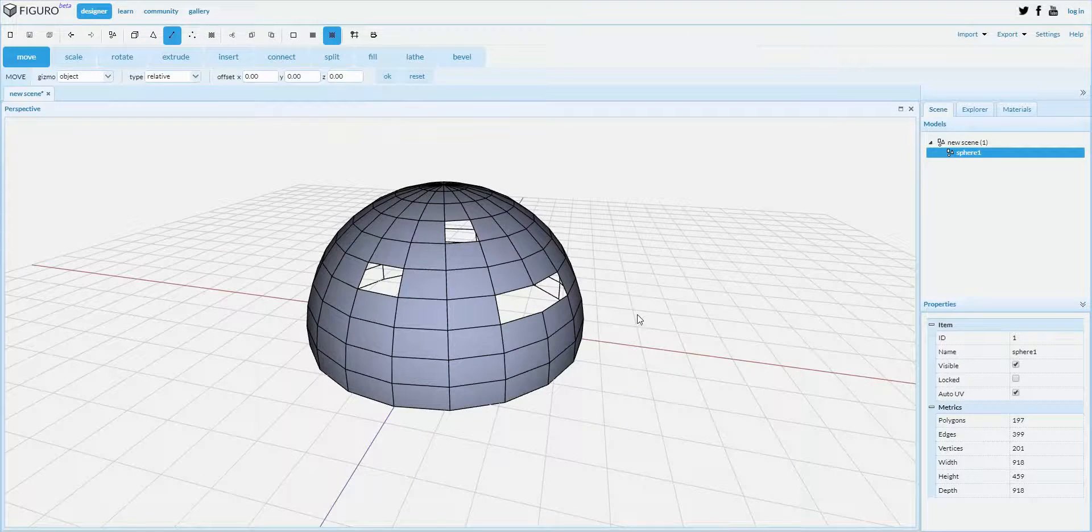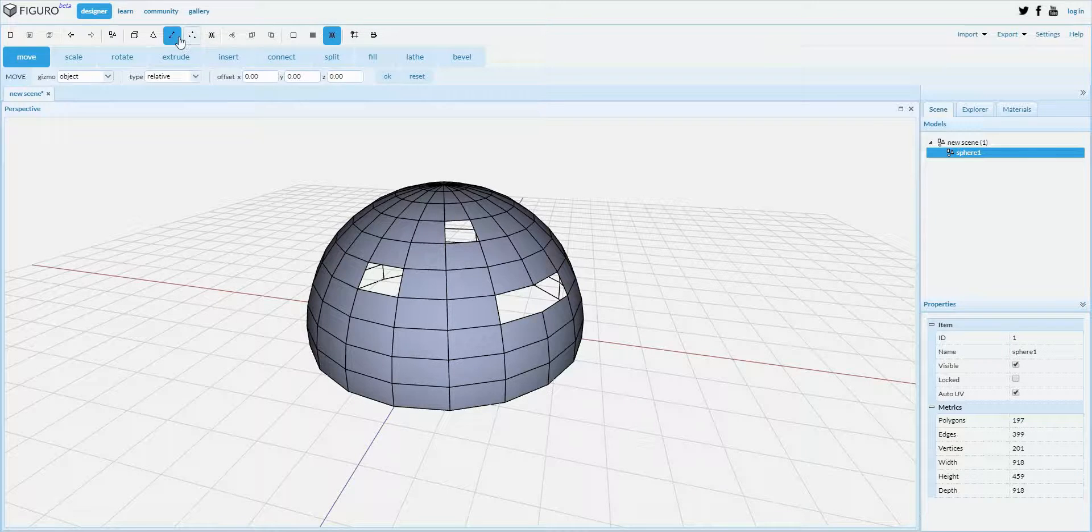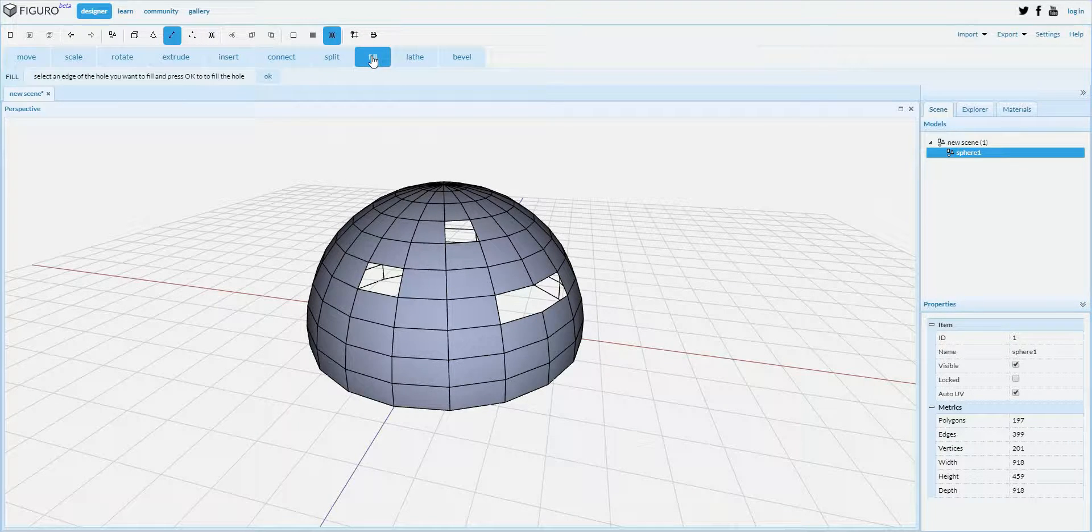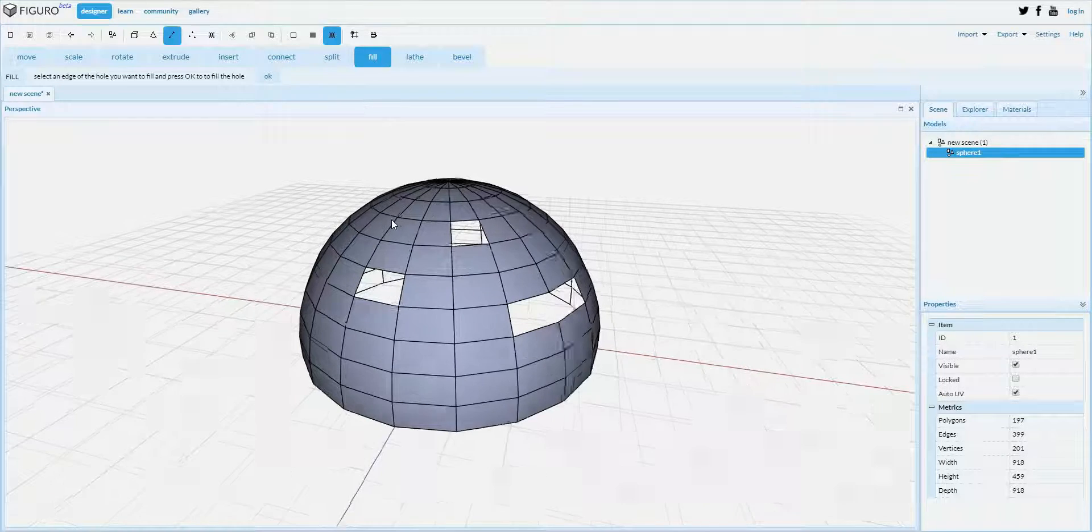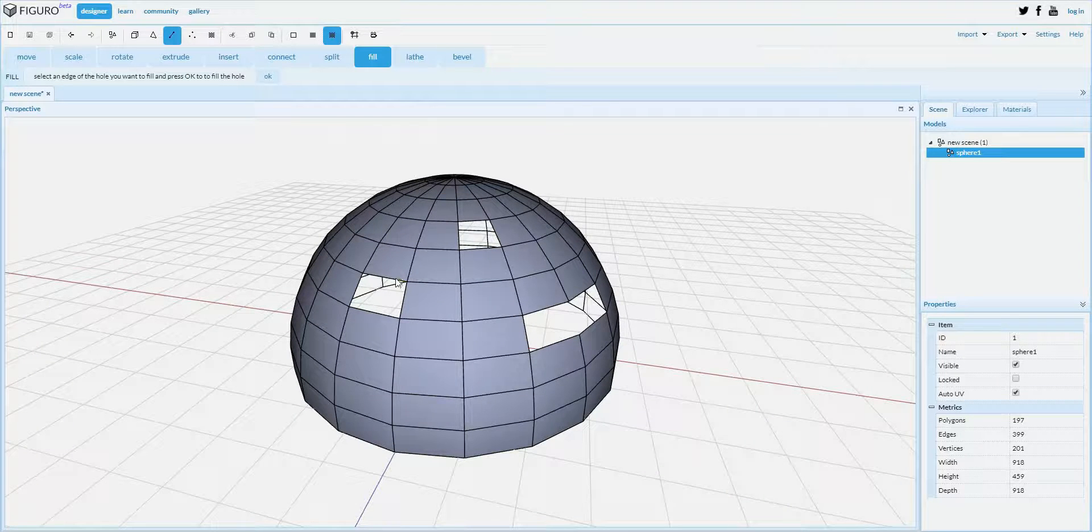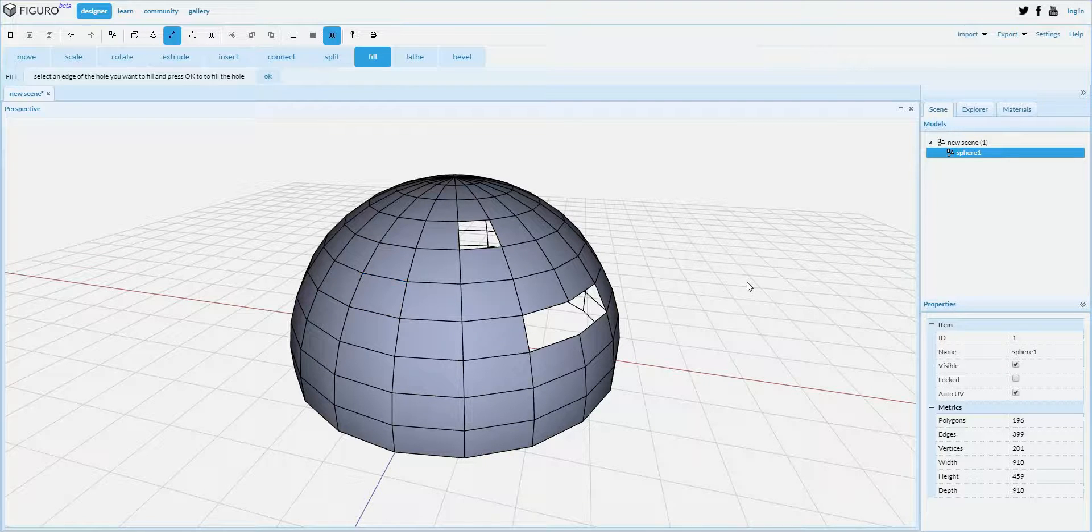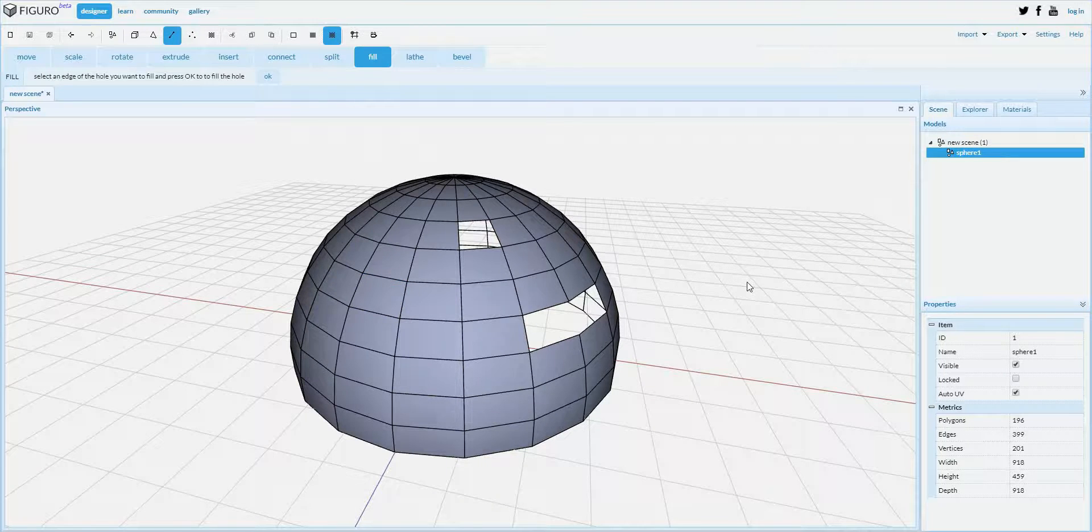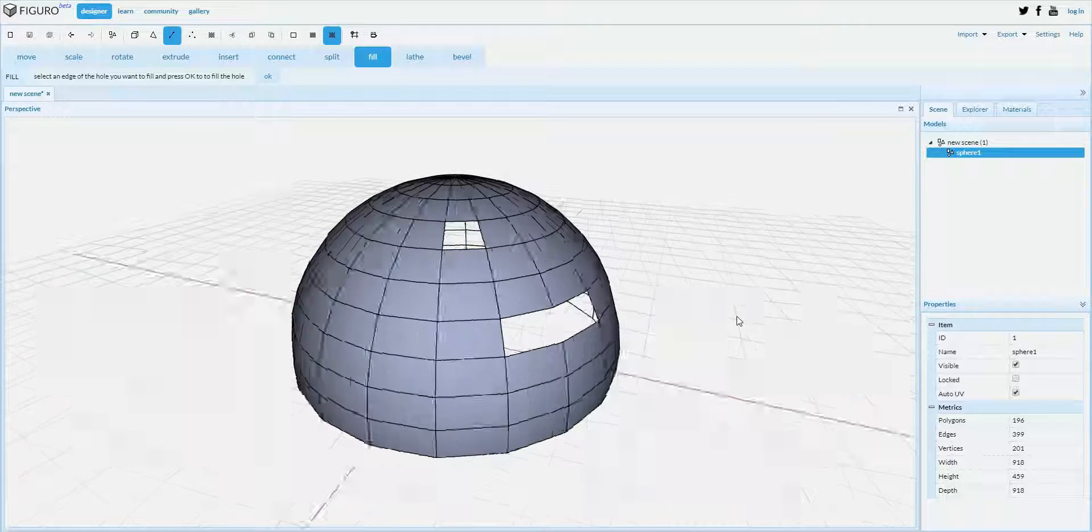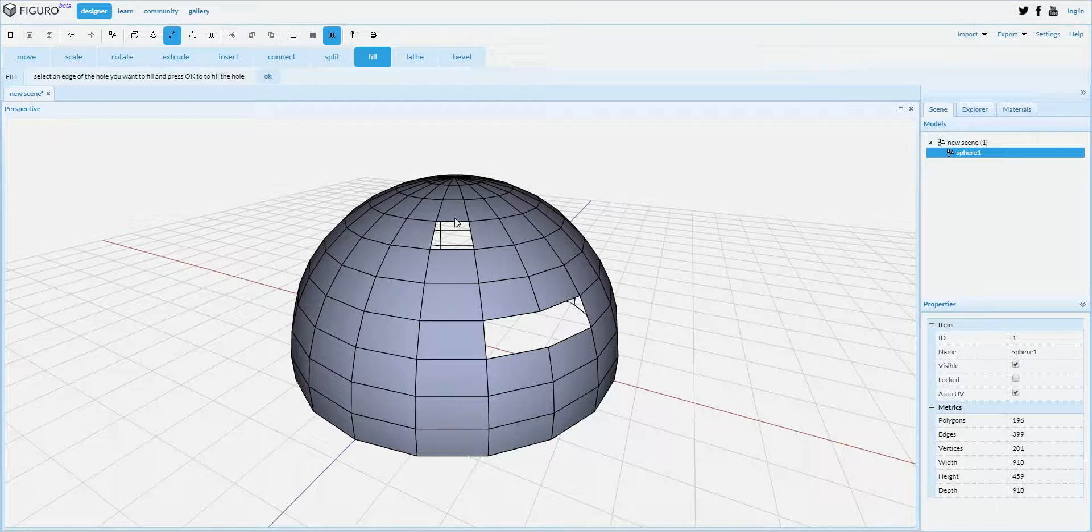If I want to fill those holes again, all I have to do is go to edge mode, use the fill tool, and select one edge around such hole and use fill. I can even do that with multiple holes at once.